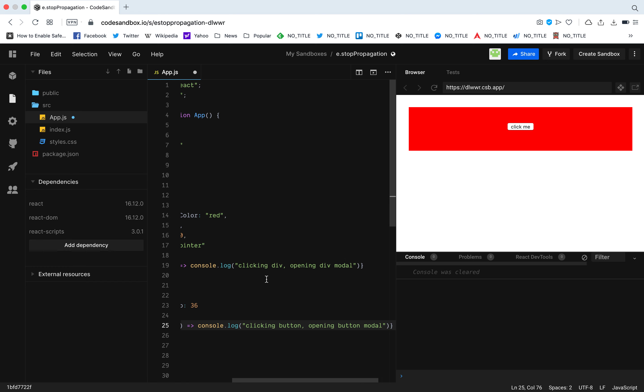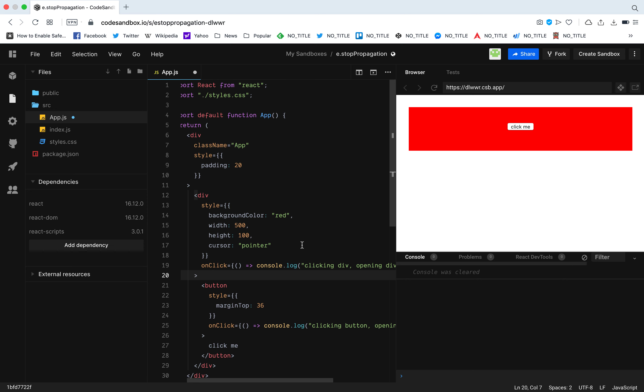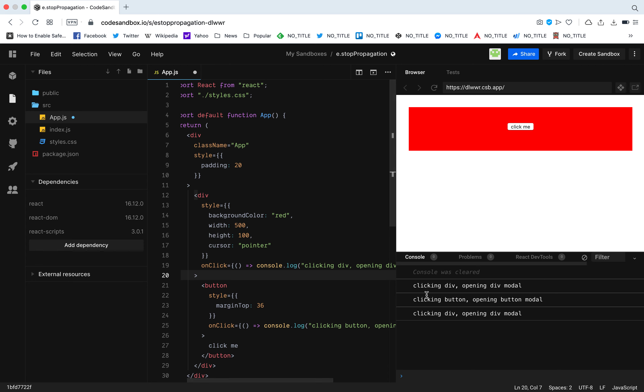Now let's see what happens. When I click the div it says clicking div and opening div modal. But when I click this button, as we can see, the onClick that is written inside is called - it's opening the button modal and it is also opening the div modal.